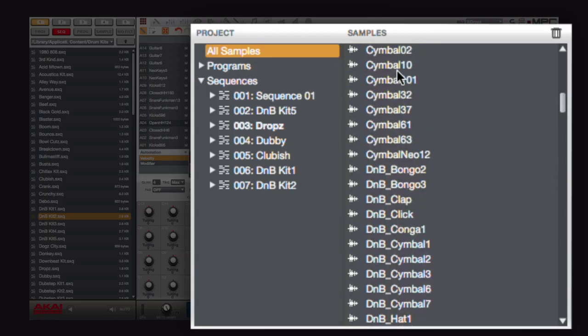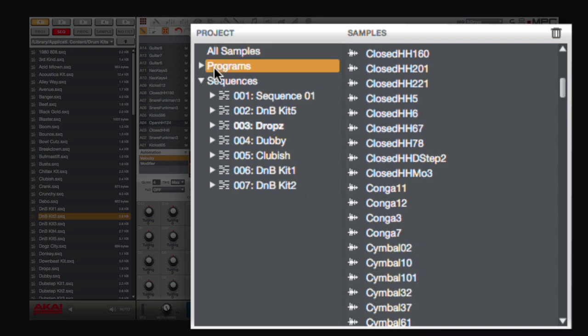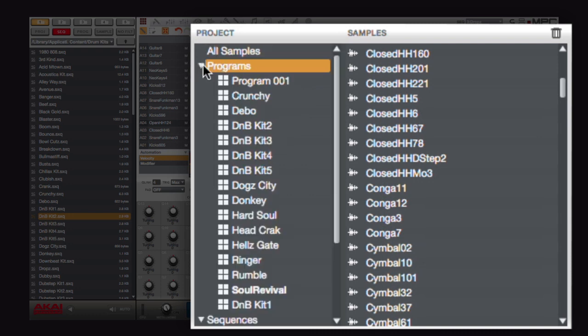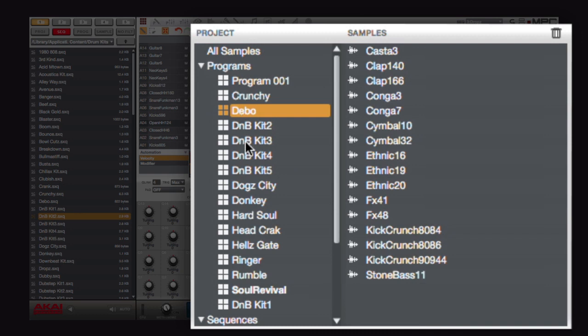However, you'll also notice over here on the left, you now have categories. By expanding my programs, what I can do now is I can look at only the samples of a given program.